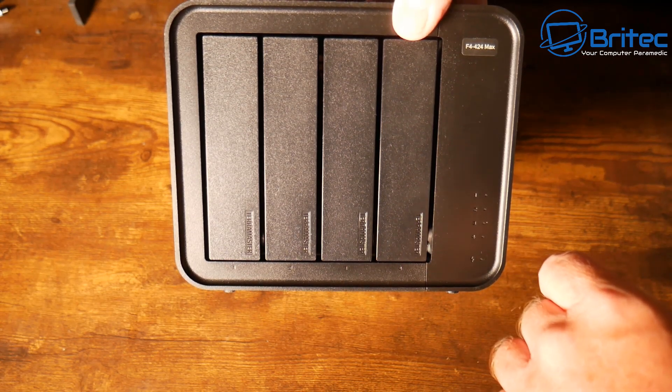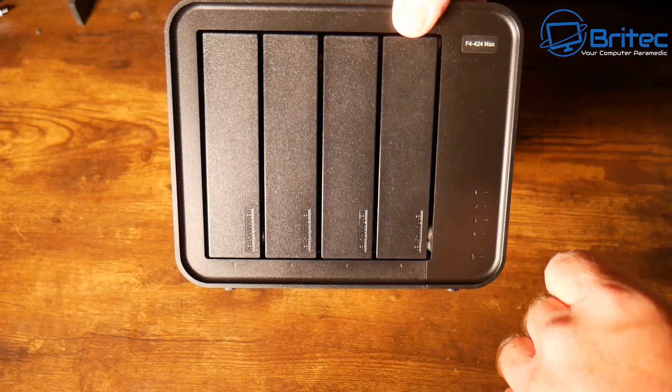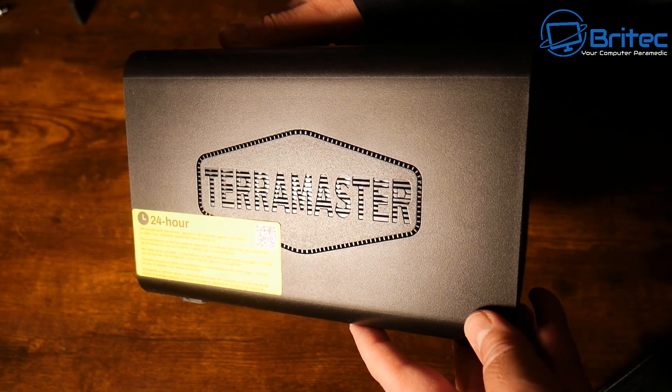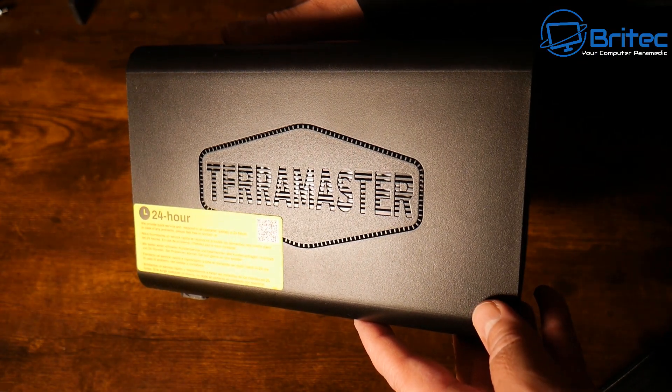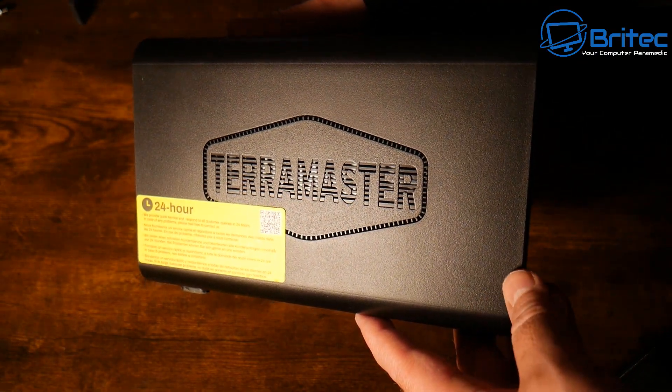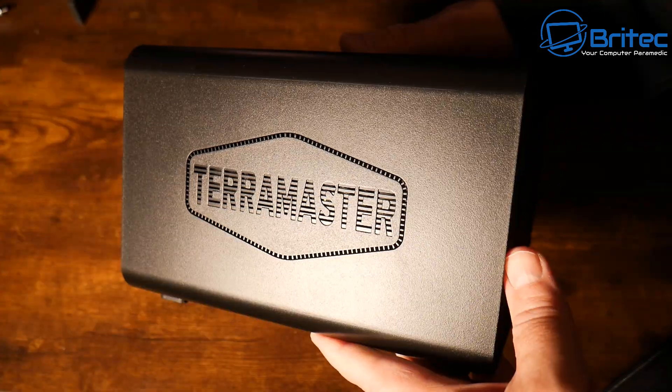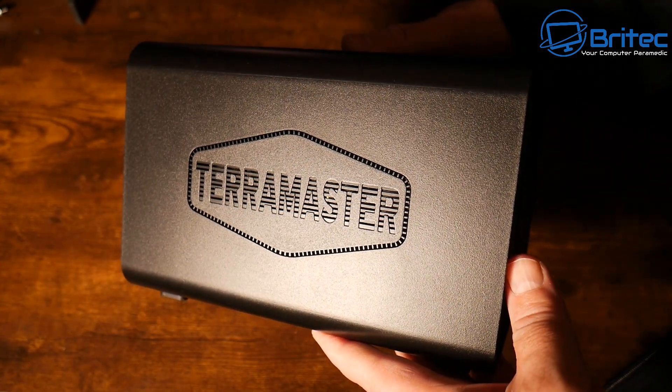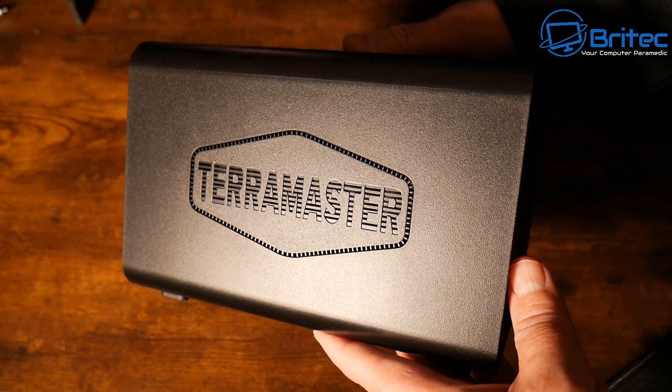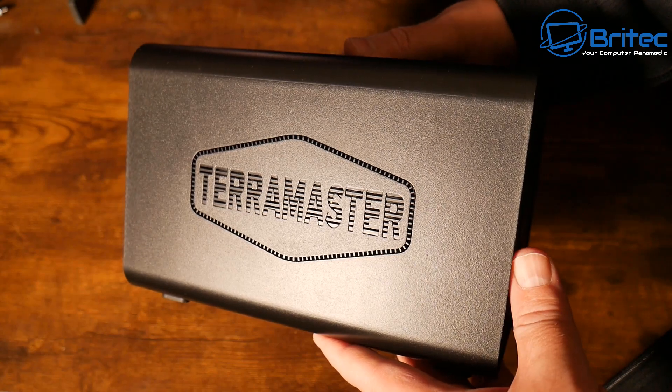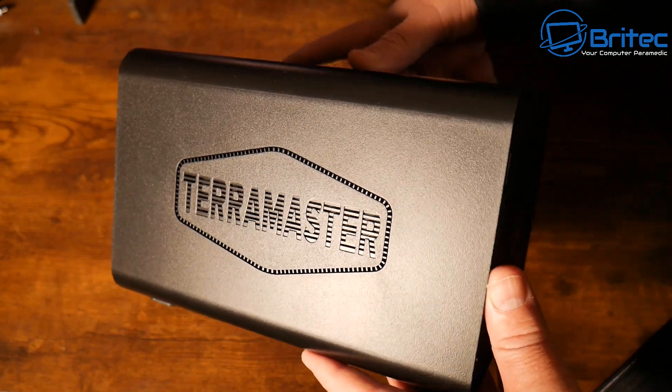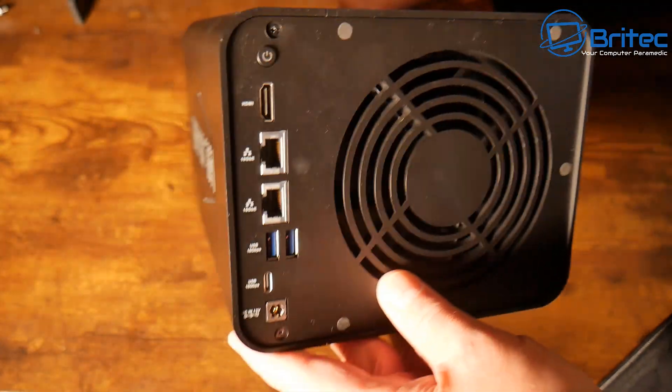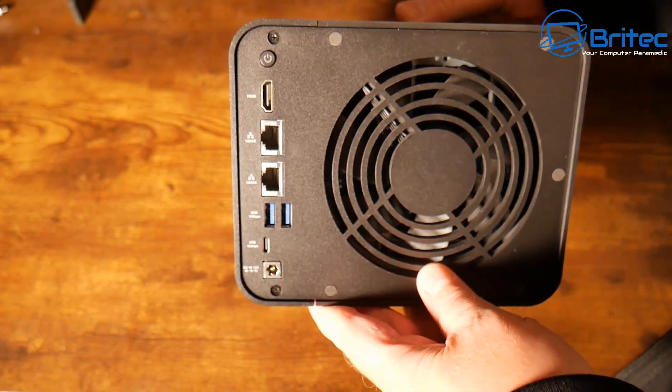Capacity may vary depending on what RAID type you use. On the sides we've got some ventilation and their logo. On the back this is where the main components are. Let's take a look at it.